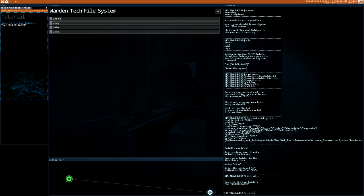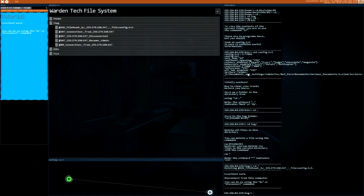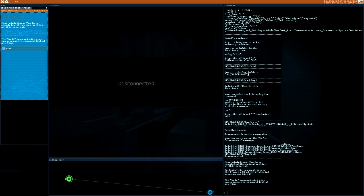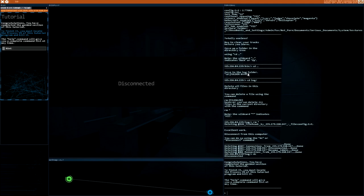I need now to go back and I need to go to the log folder. And just remove everything to leave no traces behind. We did it. Let's disconnect. Congratulations. You have completed the guided section of this tutorial. To finish it, you must locate the process ID of this tutorial program and kill it.